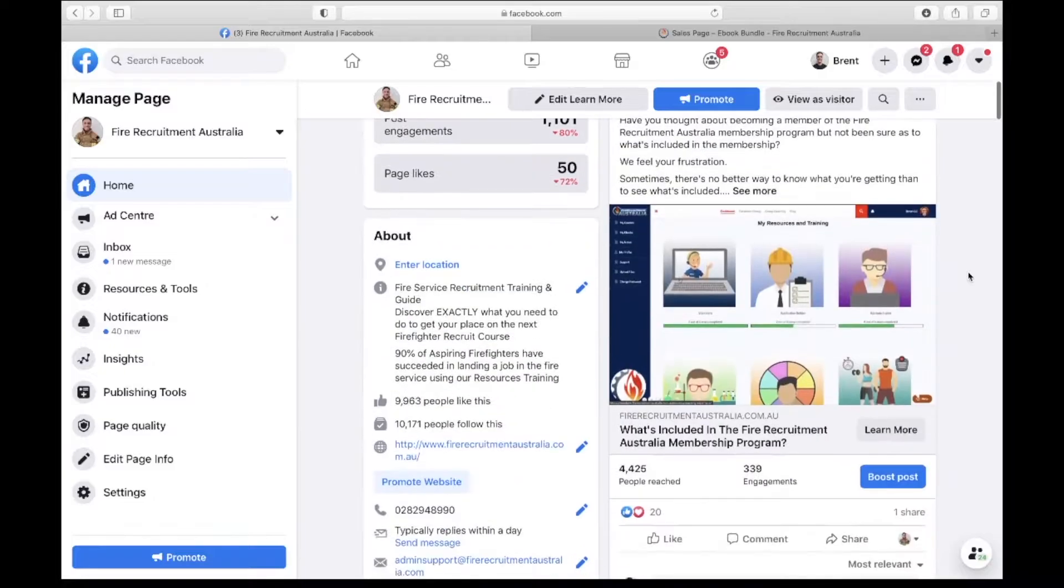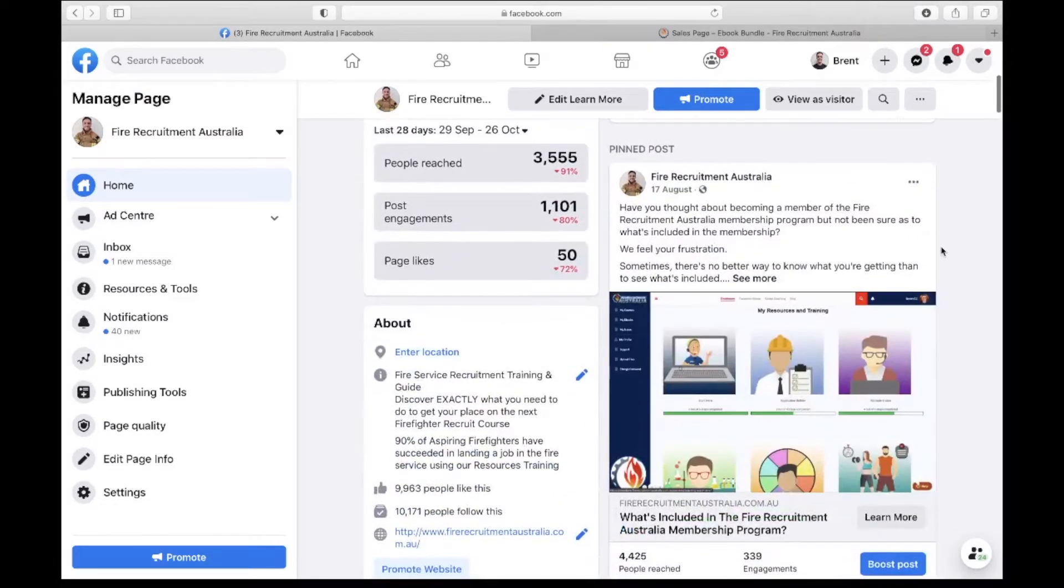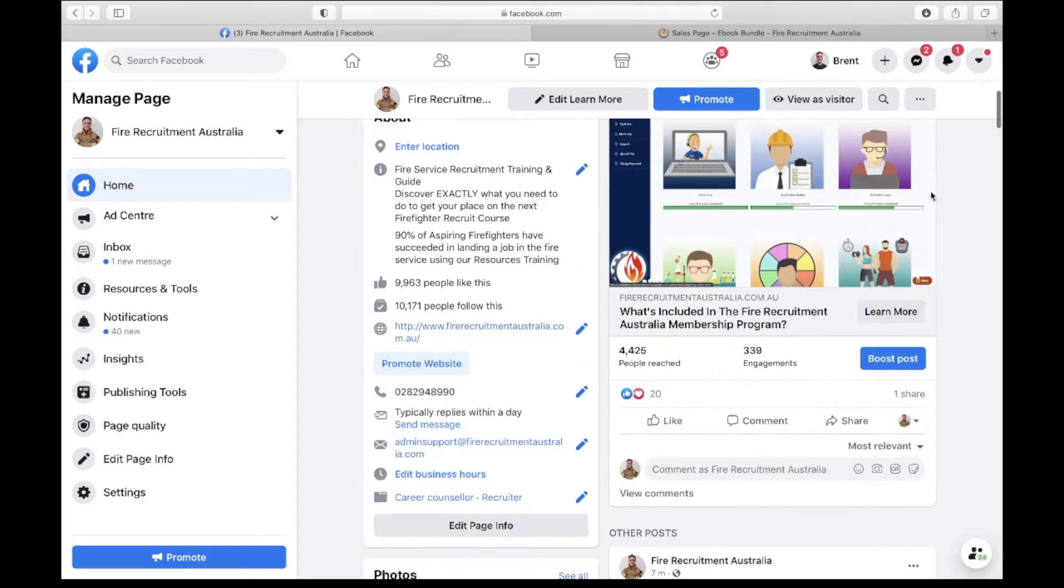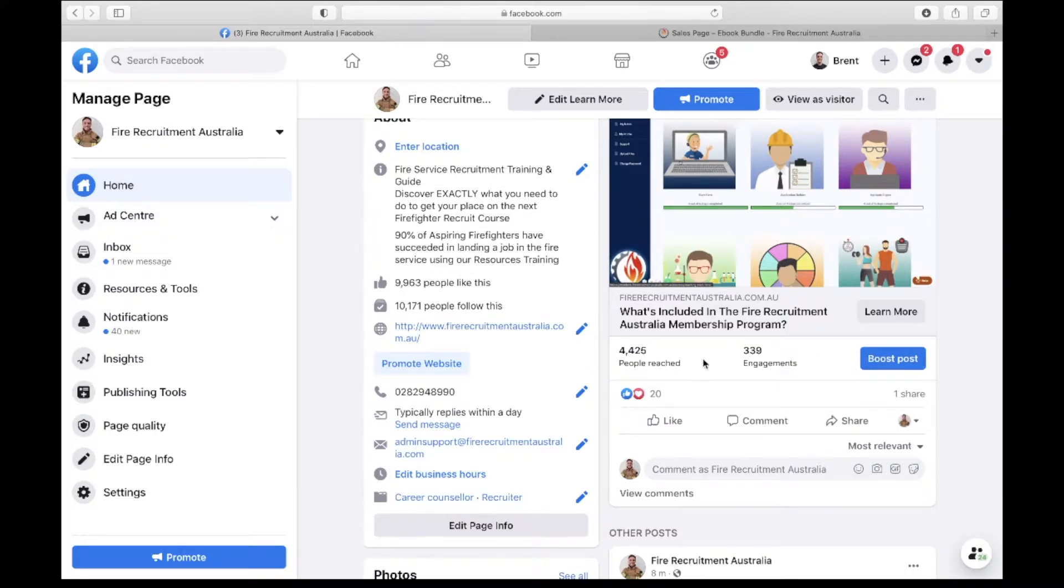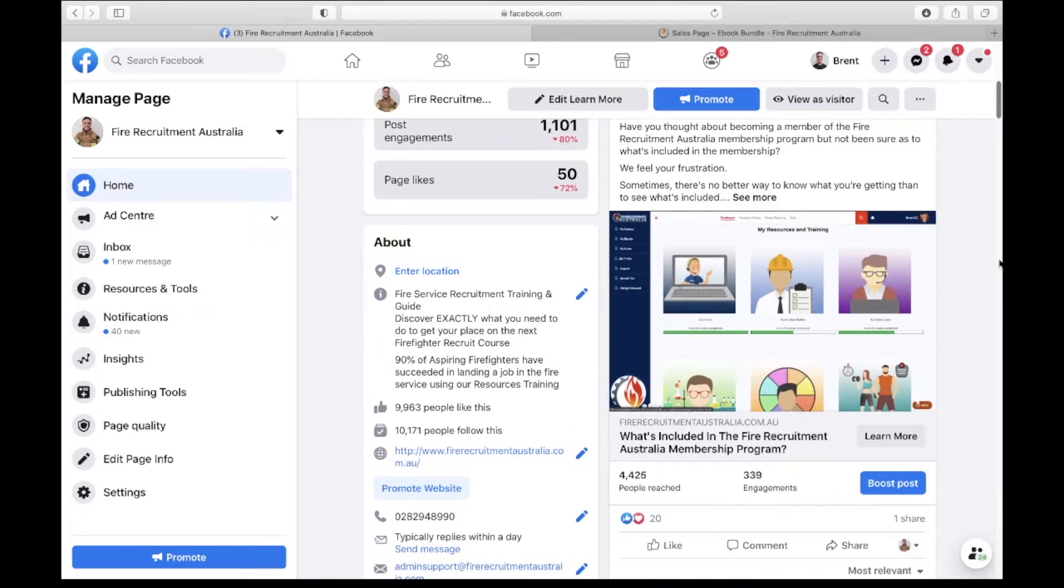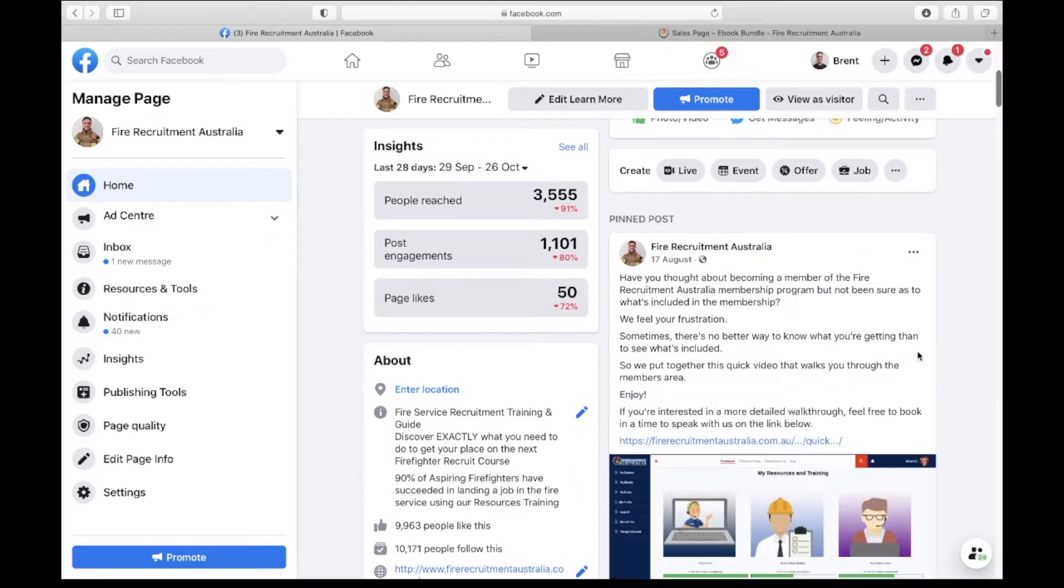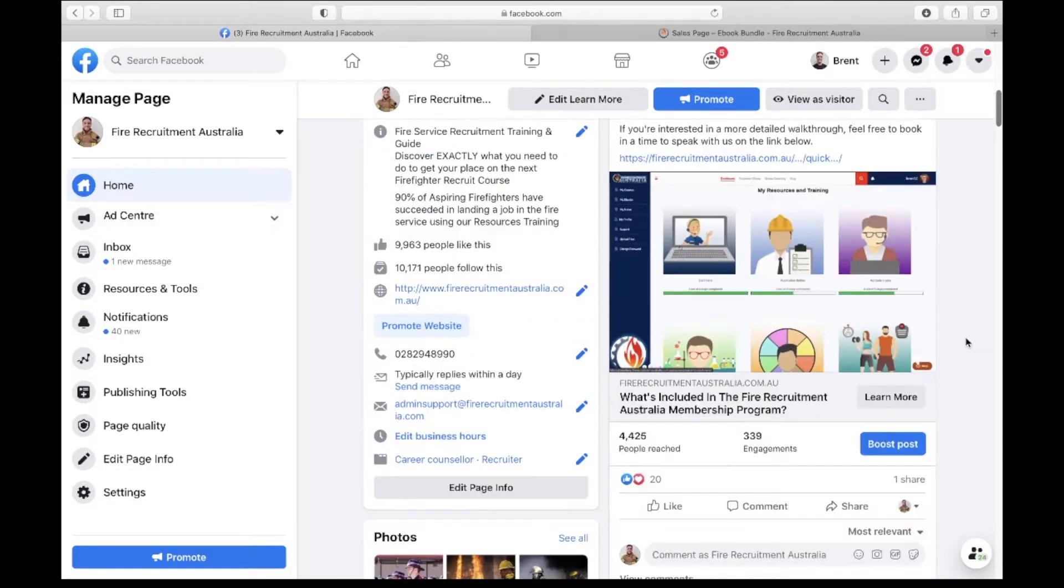We've got our pin post right here which is a walkthrough of what's included in the membership program. As you can see here, more than 4,400 people have been reached, over 339 engagements. It's quite a good concise overview of what's in there and the video is 15 minutes long so it won't require too much time investment from people.